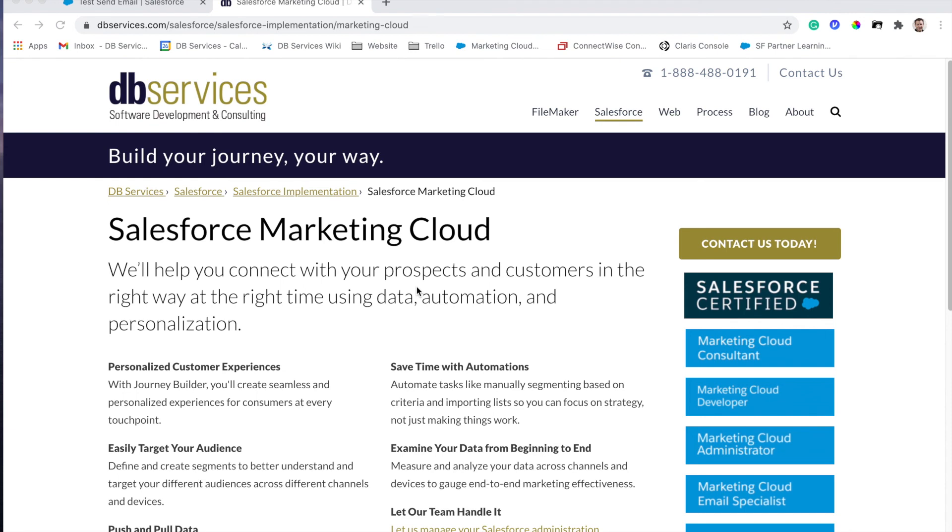If you do need some help getting this implemented so that your users in Sales Cloud can see those full resolution emails and really get the full amount of information that they can from Marketing Cloud through Marketing Cloud Connect, please reach out to us. We'll be happy to help you with that integration and with that implementation.